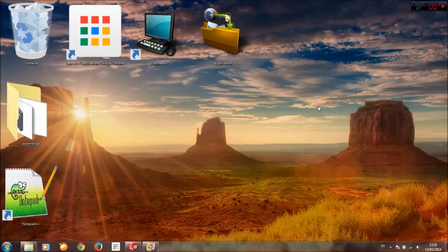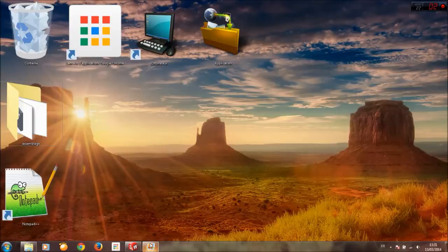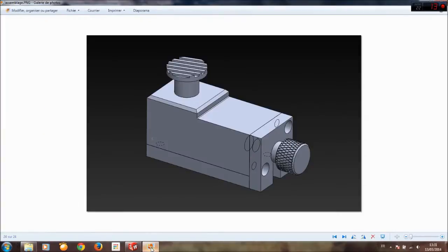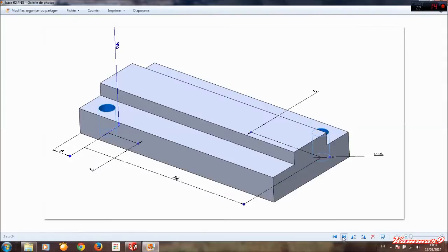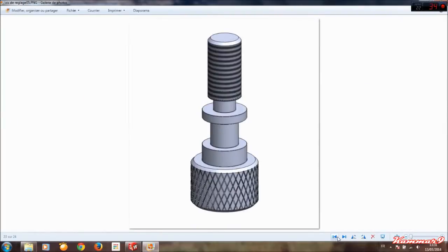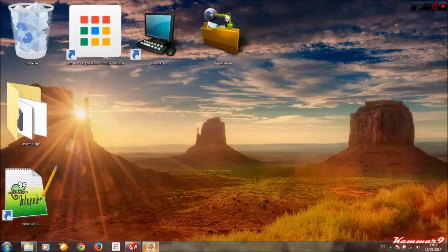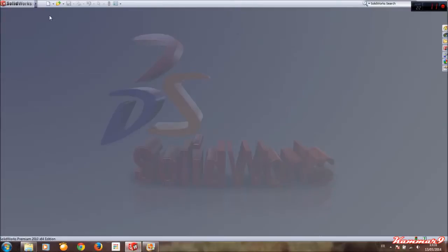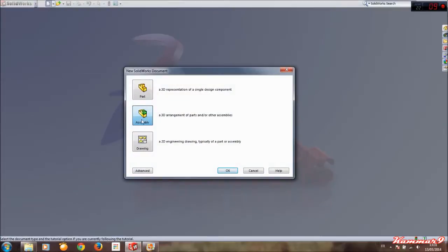Hello and welcome back to the final tutorial to do the assembly of the old part. We will make this today. Let's start, then select new file, assembly, okay.